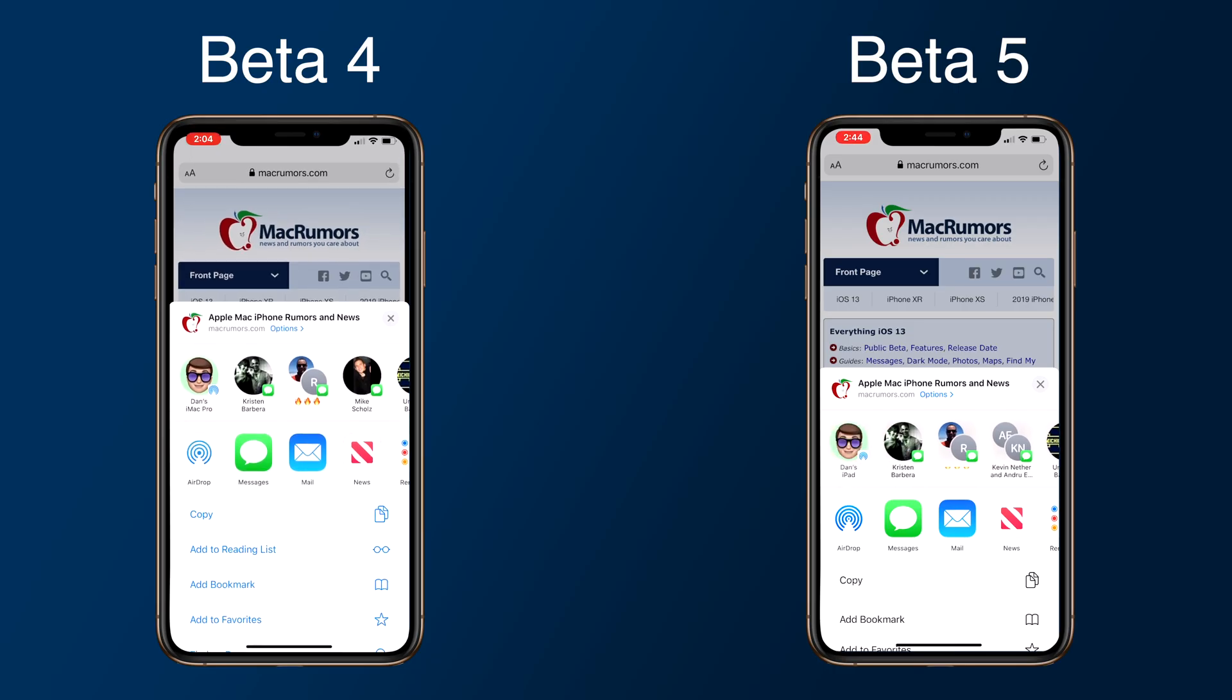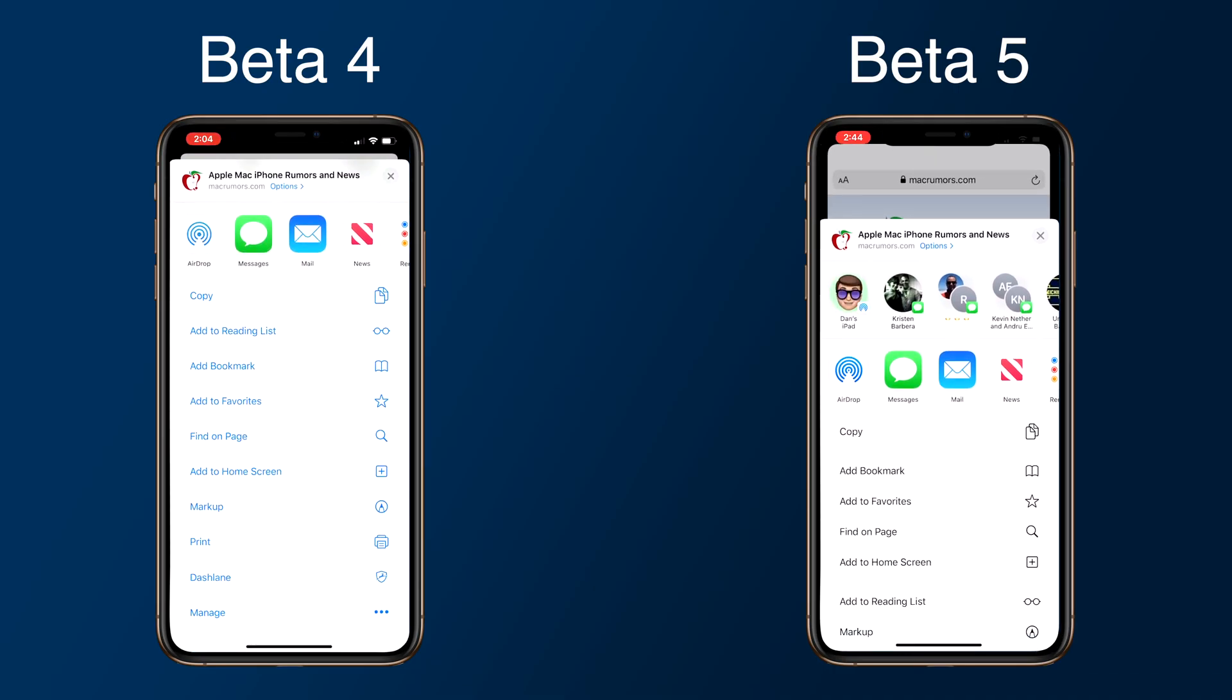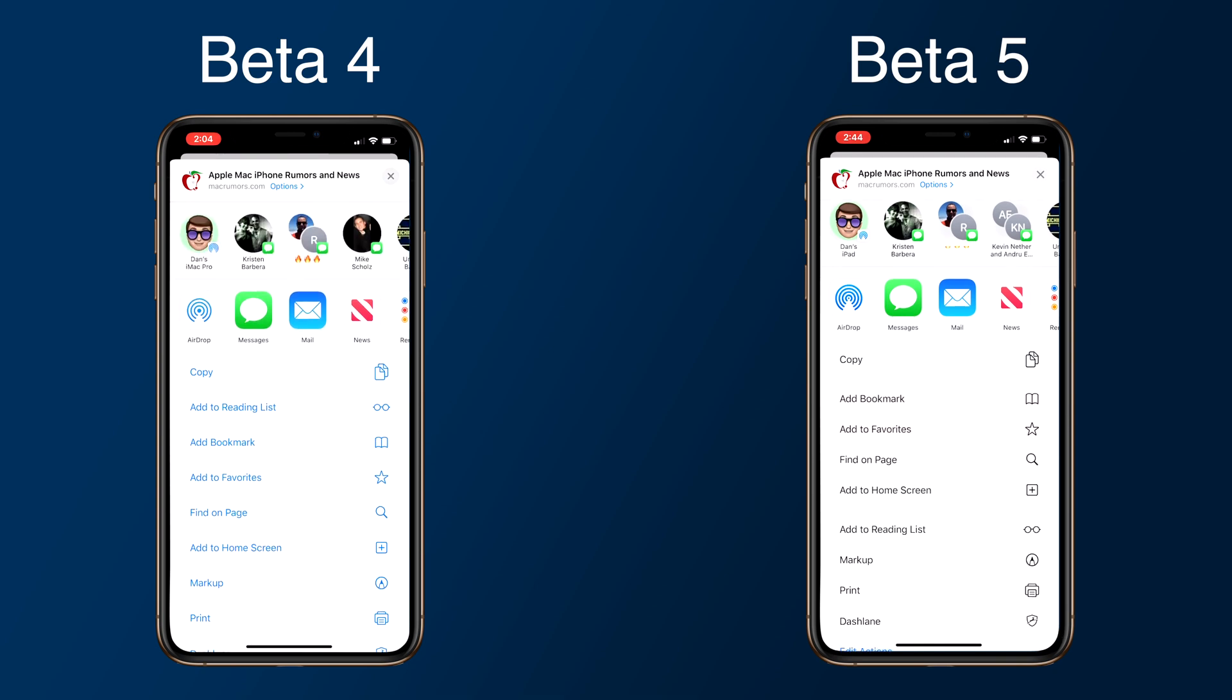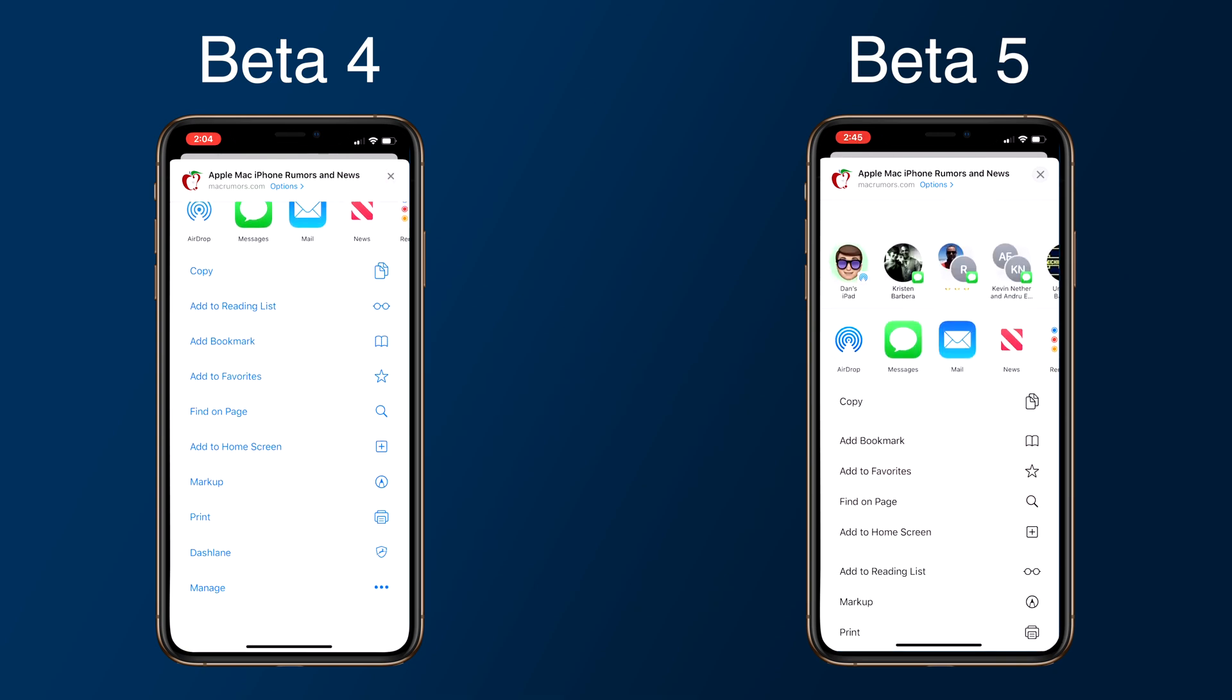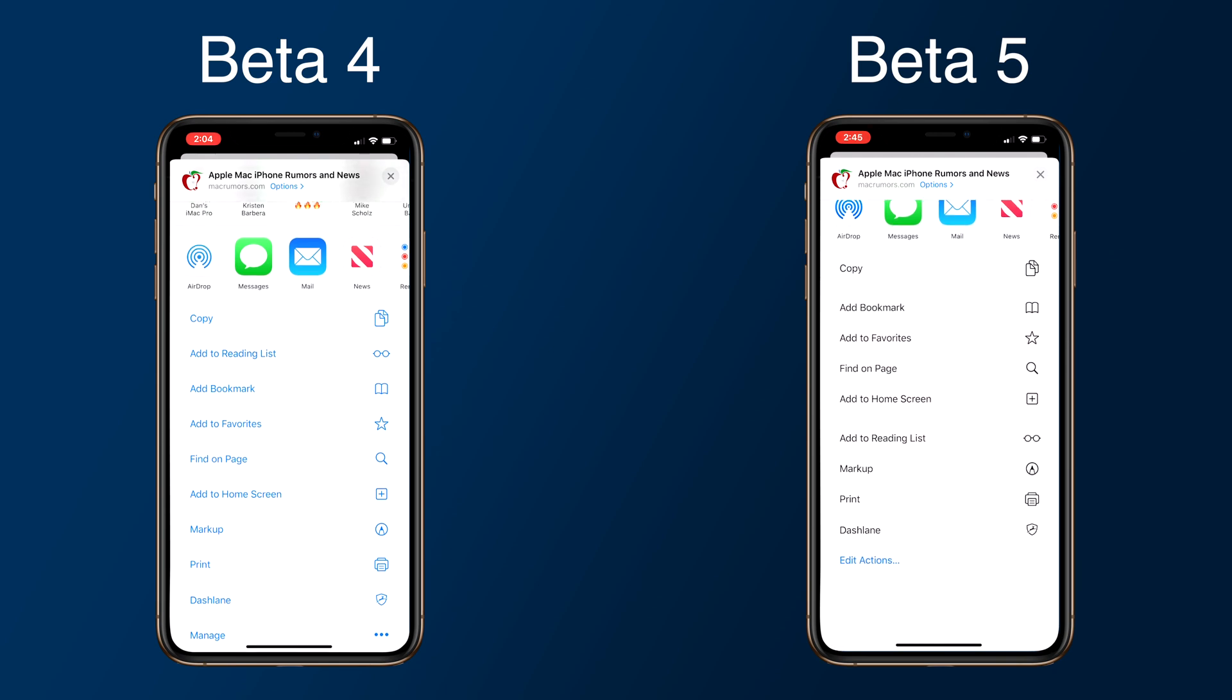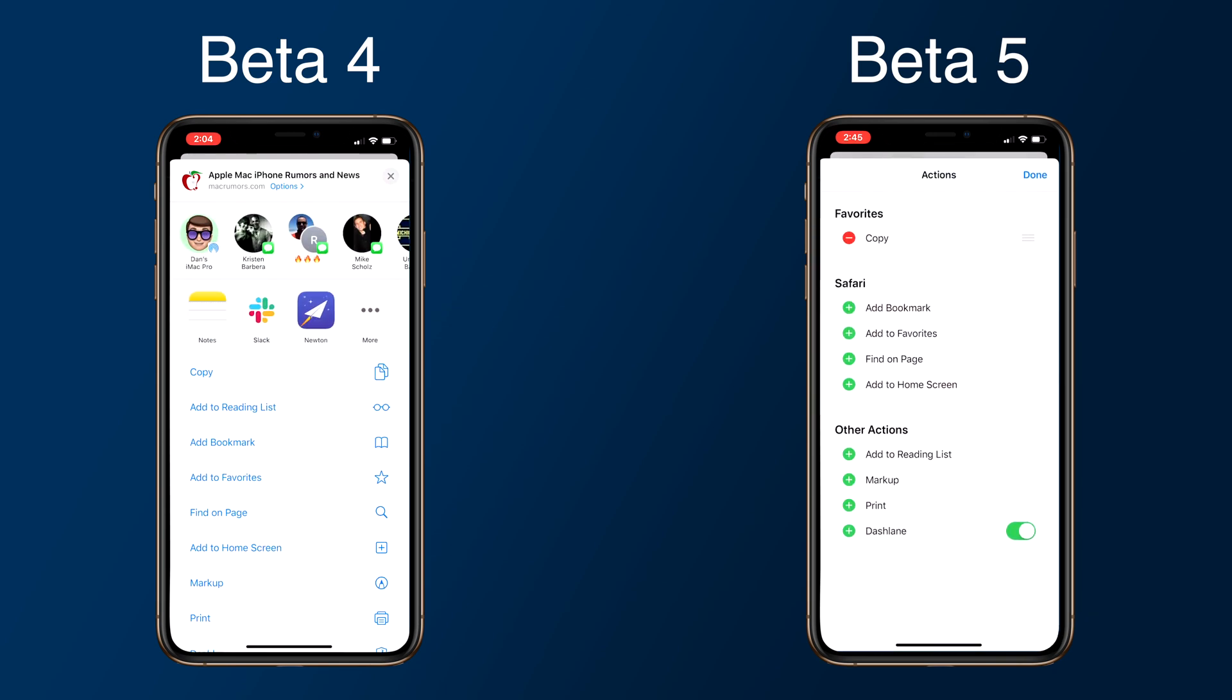Finally, the share sheet has also received an update that added sections for your favorite shortcuts, the current app that's open, and other sections. Each section is grouped together, making it easier to navigate your way through the entire share sheet.